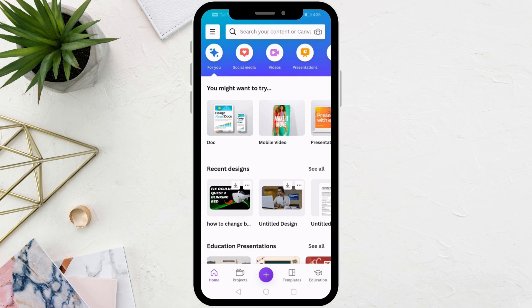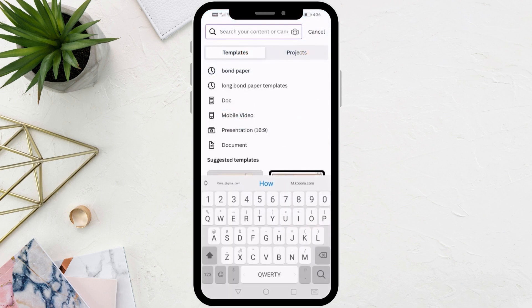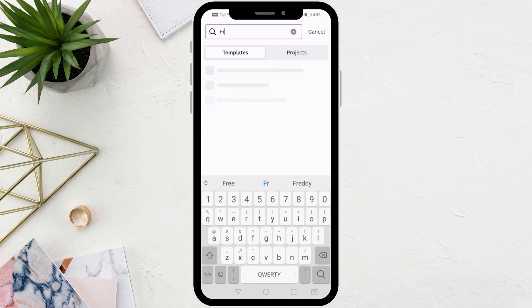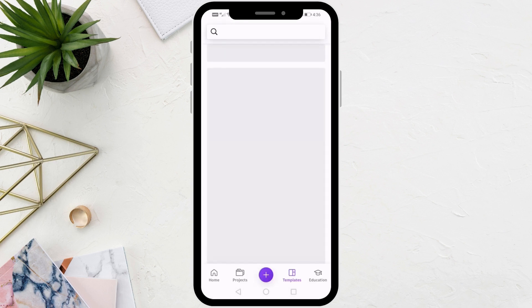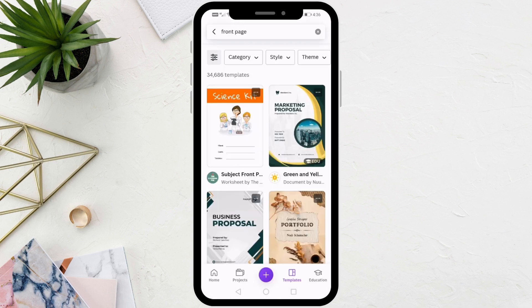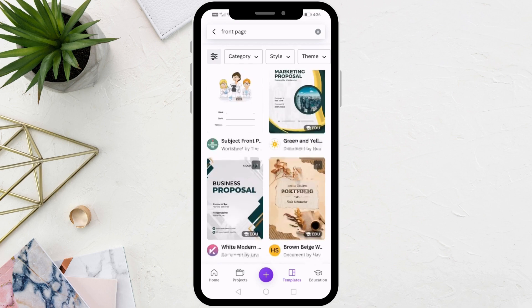The first step is to type front page or cover page in the search bar at the top. Here we will search for ready-made pages and templates for use in Canva.